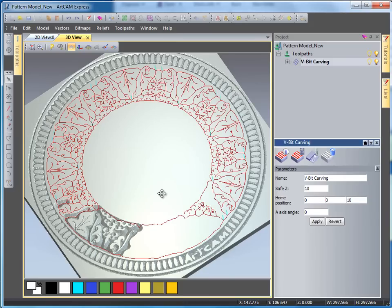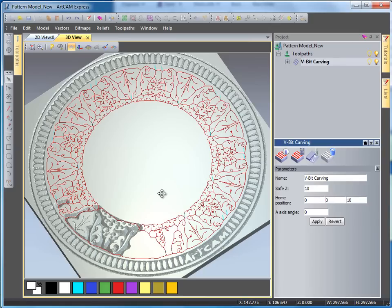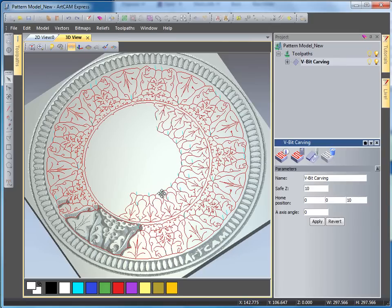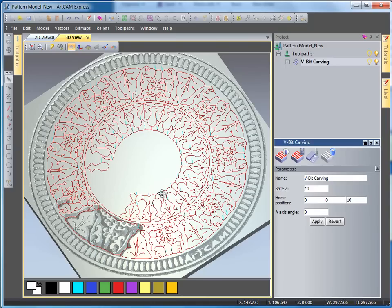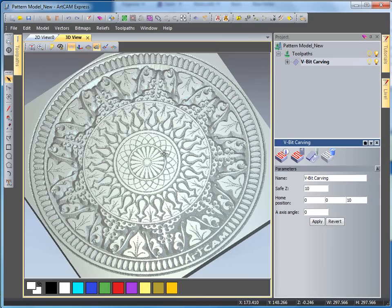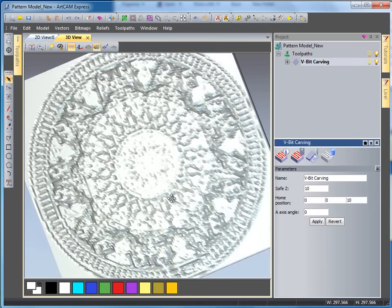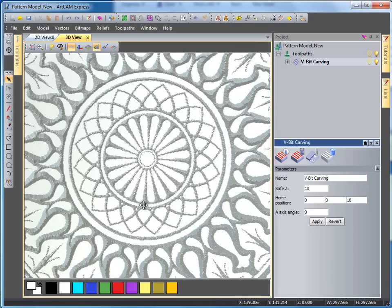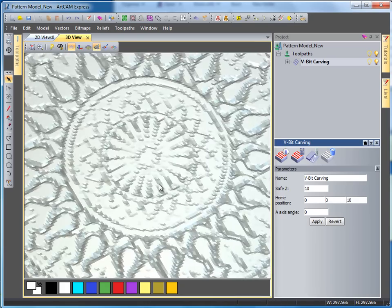So the toolpath quite quickly will machine a pattern this complex using the V-bit carving tool to give you a very nice effect. Just finishing around the center now. Now we have our finished design with our V-bit pattern cut into it.